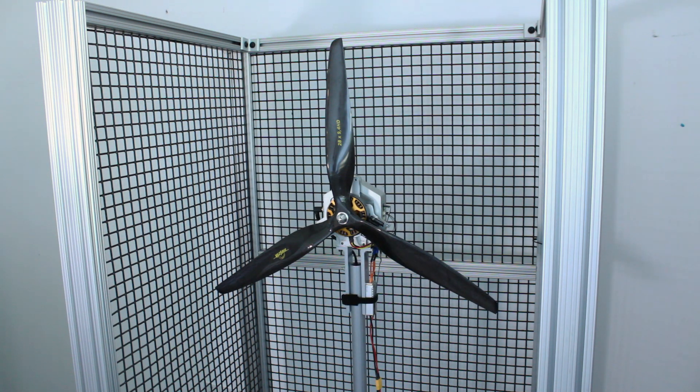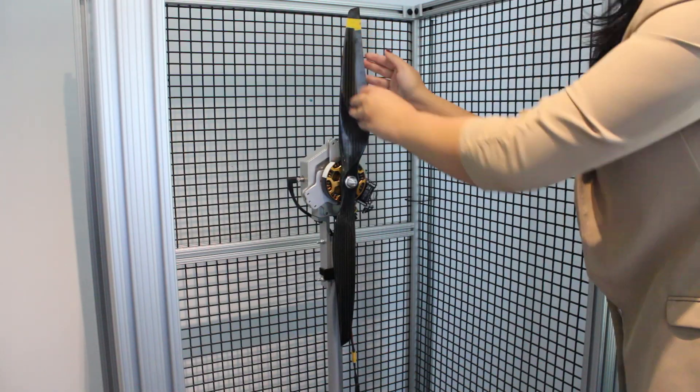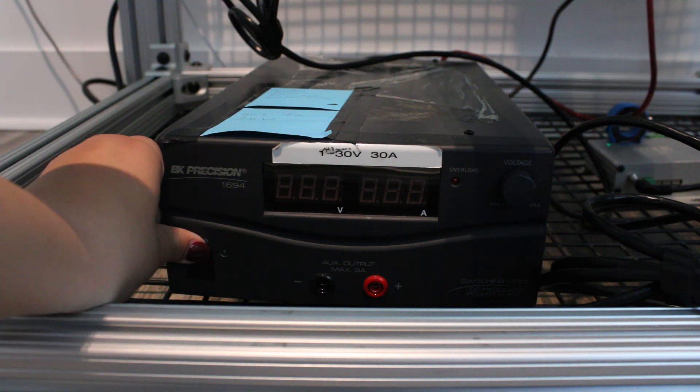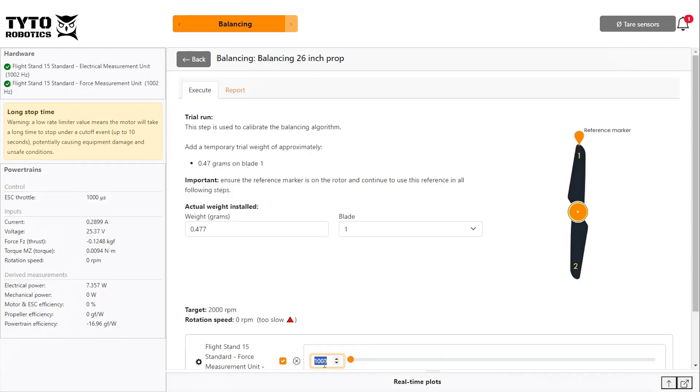After adding and recording your trial weight, turn on your power and increase your throttle to your target RPM.